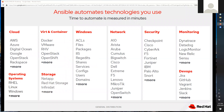If you say 'ansible localhost -m setup', you can see the IP address, alias, gateway, MAC address — hundreds of different pieces of information including operating system details. There are also cloud modules, virtual container modules — the breadth of what's available means you'd be shocked if there wasn't something to help you do what you want to do.